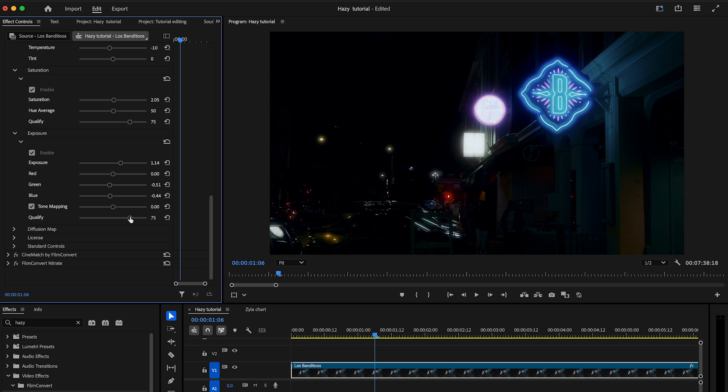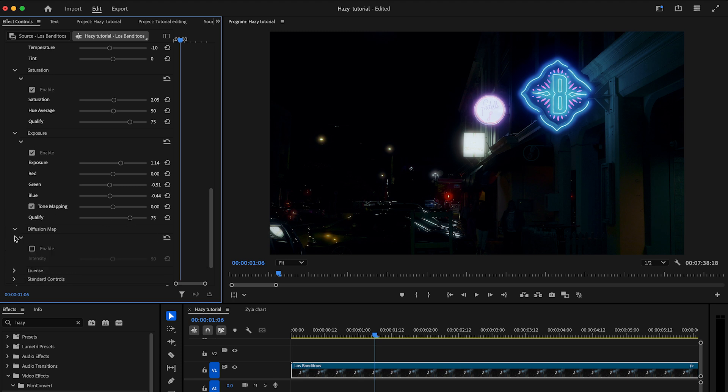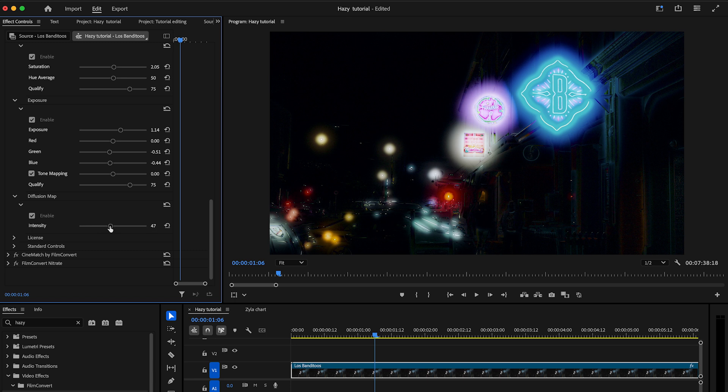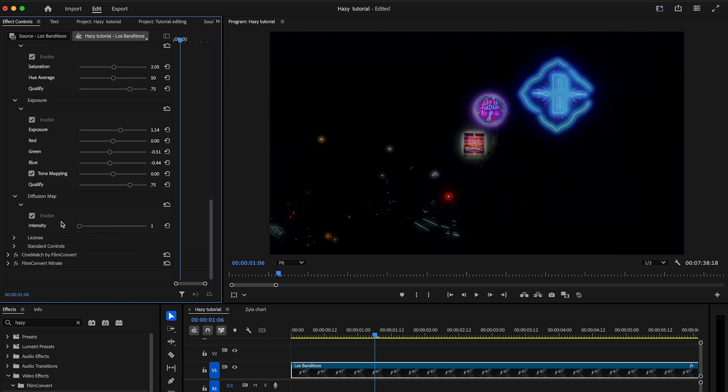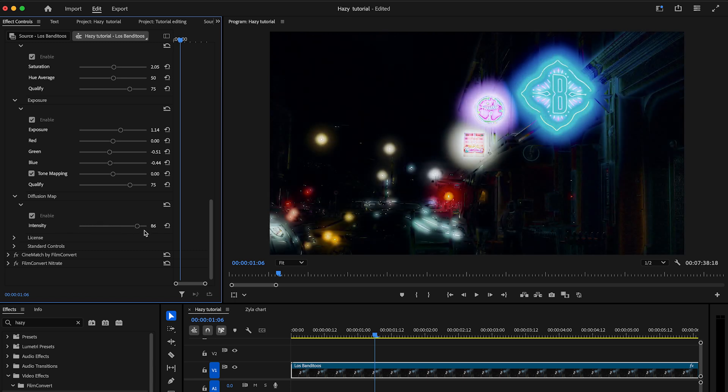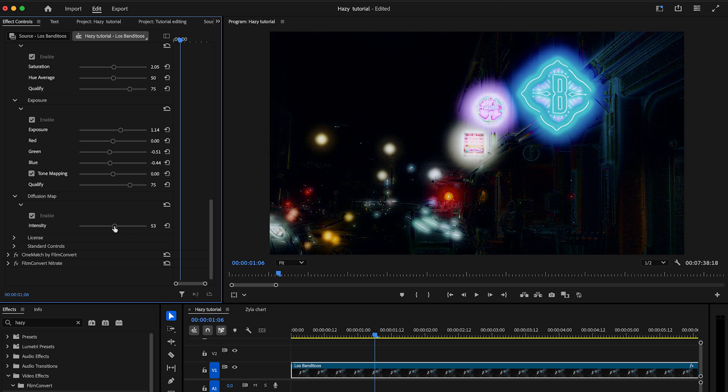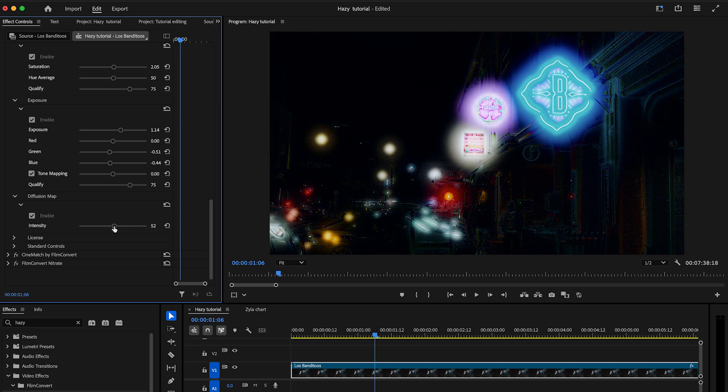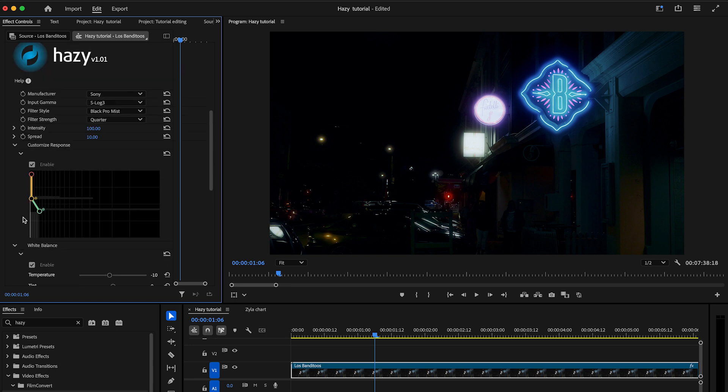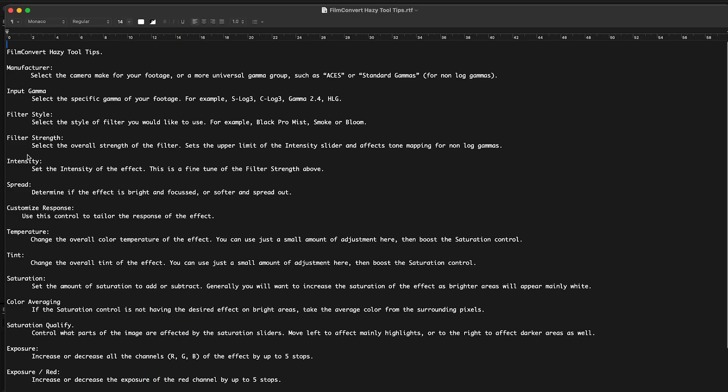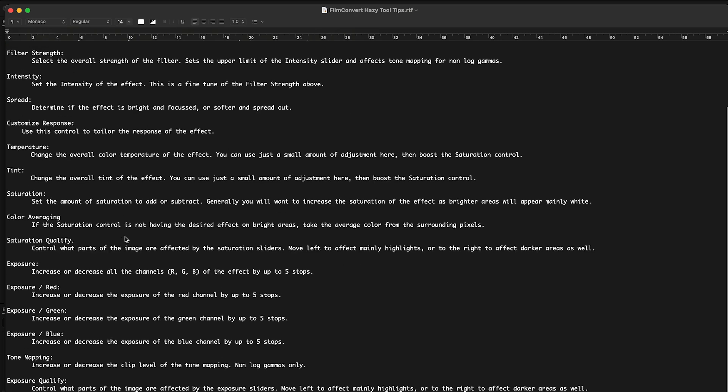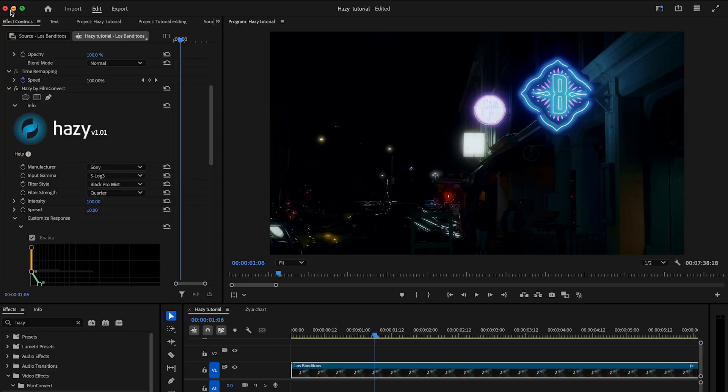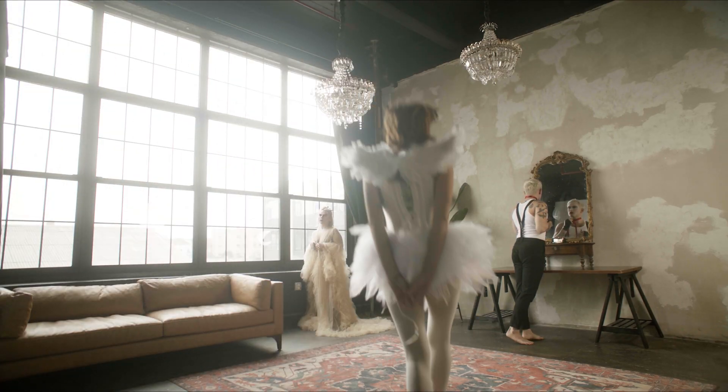Enable the diffusion map to visualize where the effect is being applied. This view shows the difference between the input and the output, and in simple words, bright areas on the map show where the image is being modified the most. Another useful tip is while you're grading, if you need a hint for what any of the settings do, simply click on the help label at the top of the plugin underneath the logo. A box will then appear, explaining what each control does.